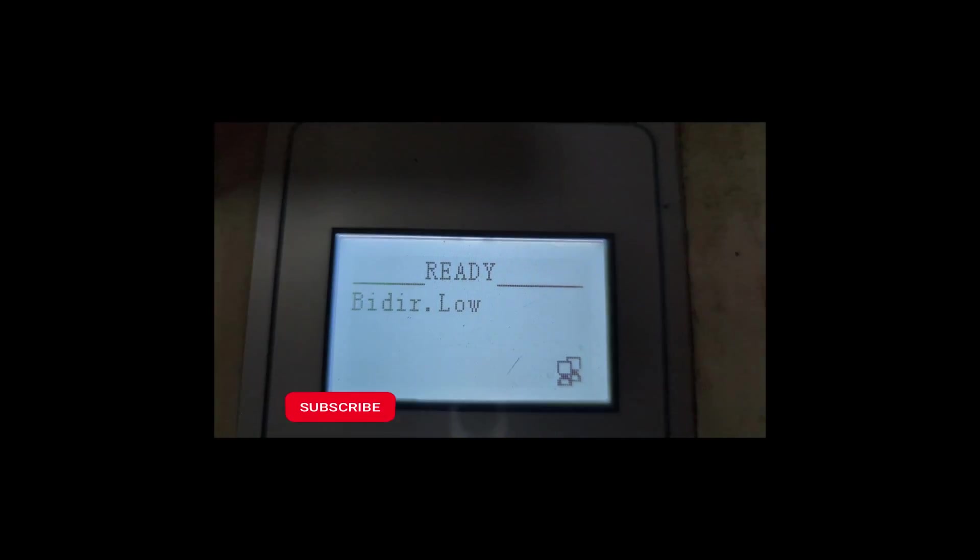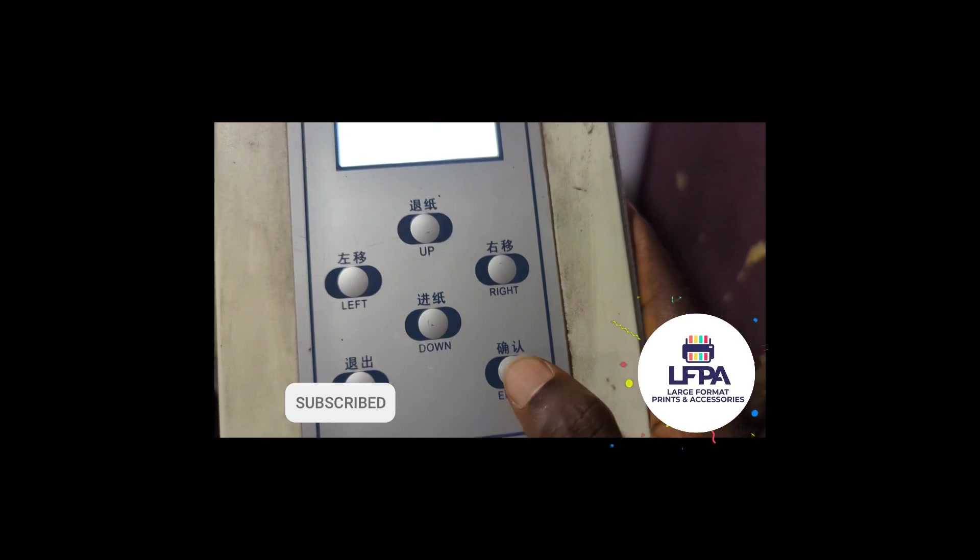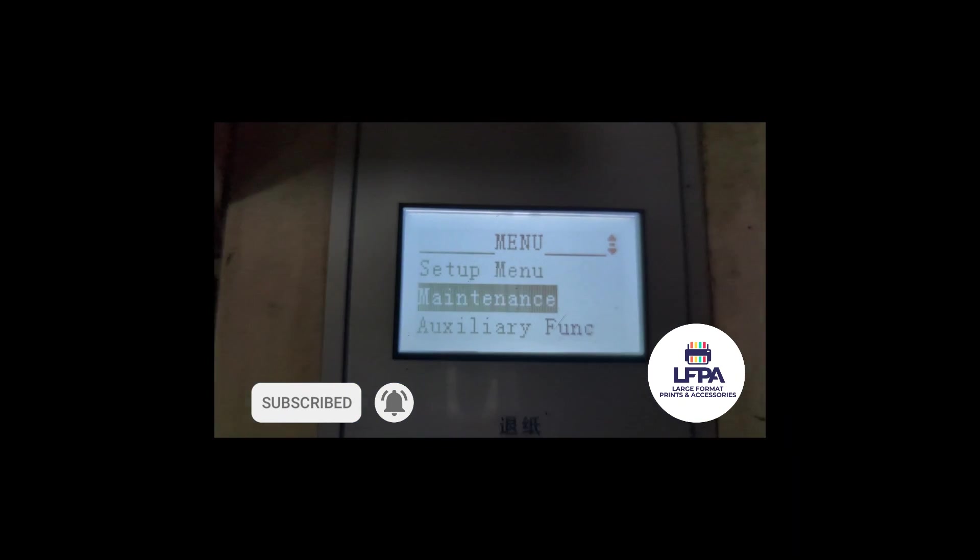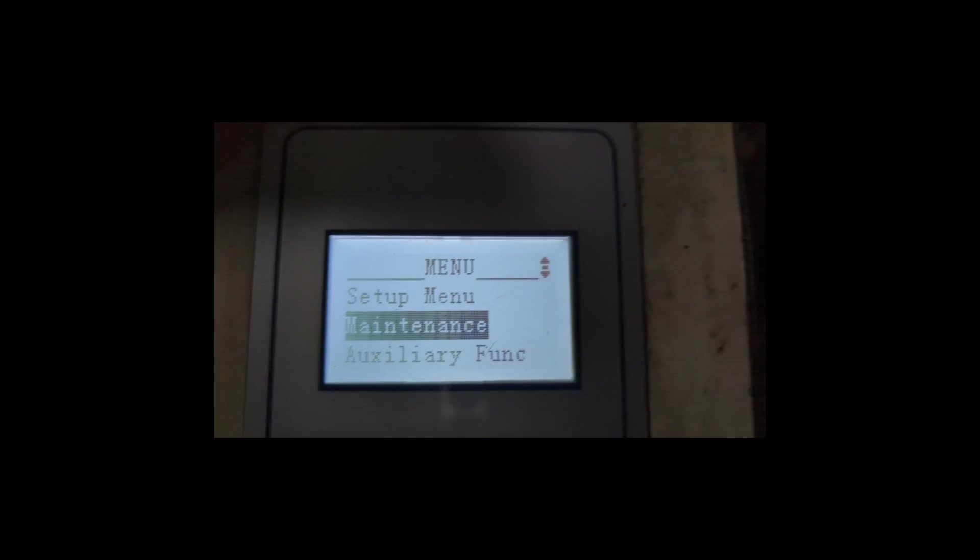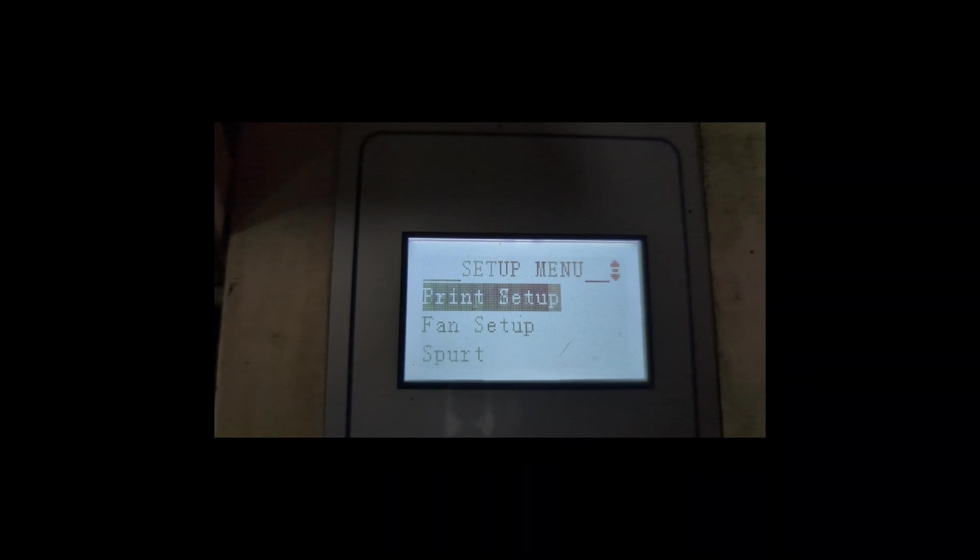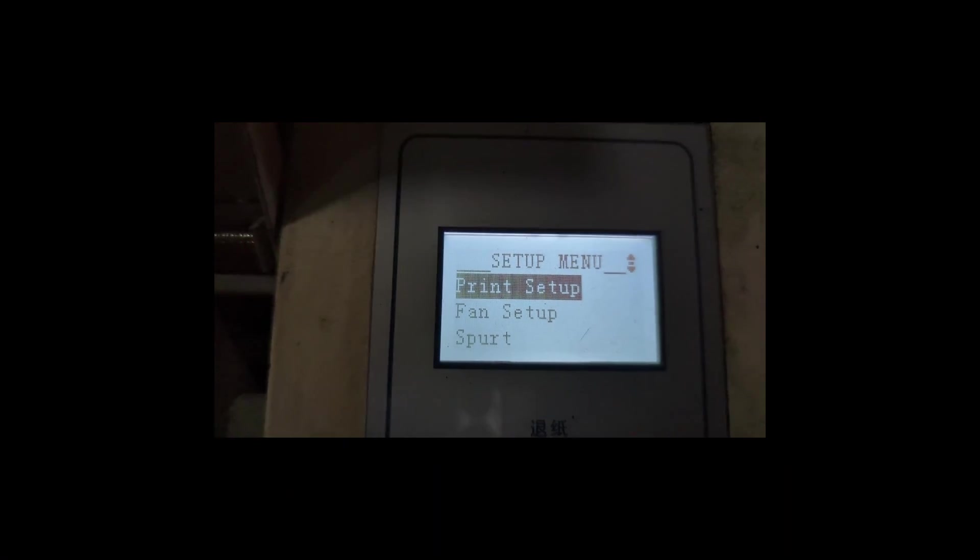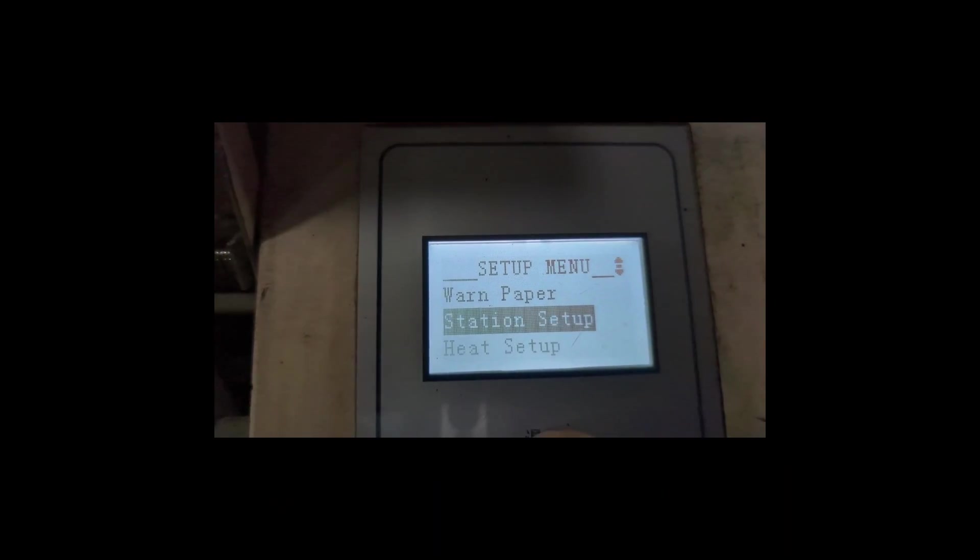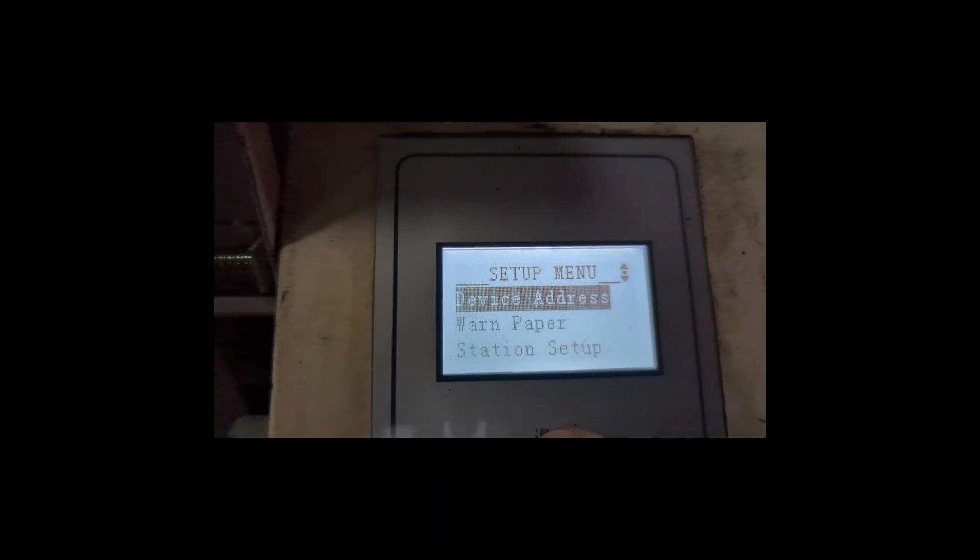So you come to here, you press Enter, then you go to Setup Menu. You press Enter on Setup Menu.